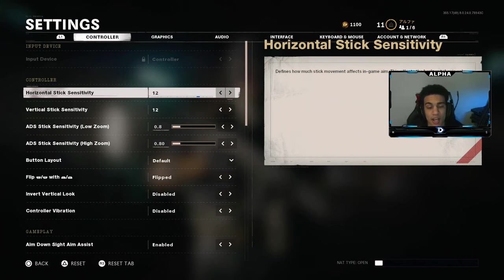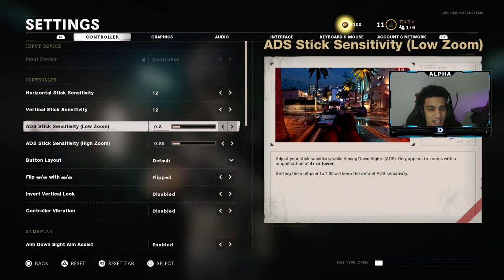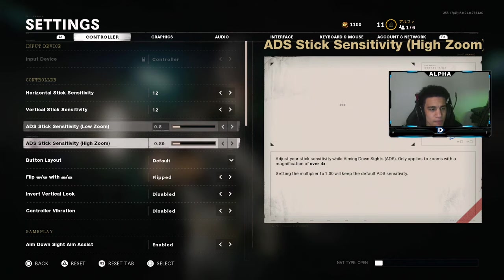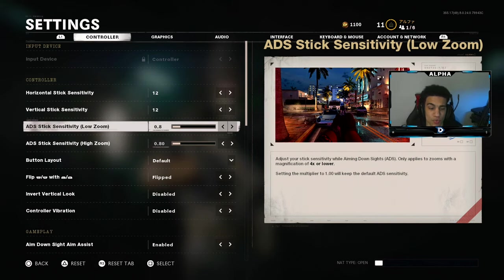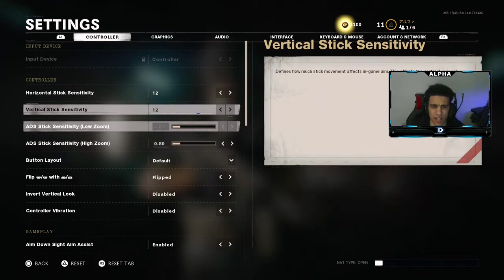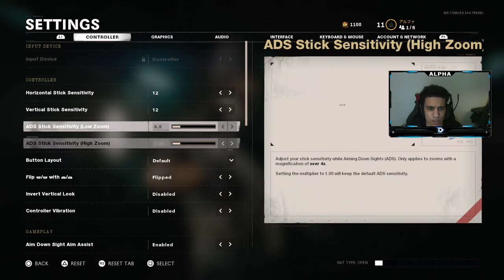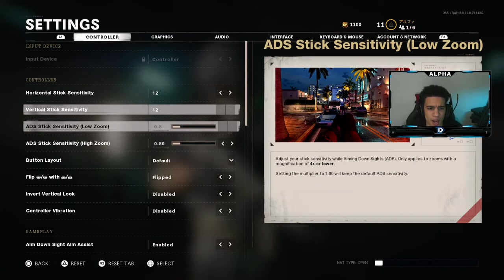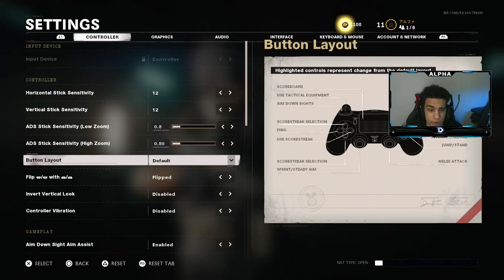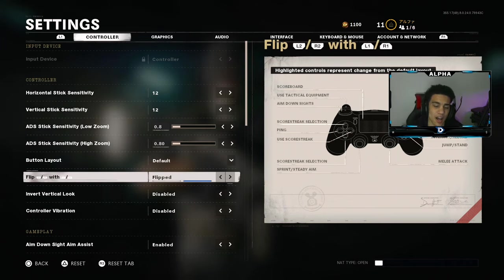Let's first start off with sensitivity — I play on 12/12, it just feels right for me. For my ADS stick sensitivity I play on a low zoom of 0.8, and it's gonna be 0.8 again — it's really really good. You guys don't have to play on 12/12 or anything like that, just go with whatever sensitivity you're most comfortable with. Button layout I play on default flipped, which means I aim and shoot with R1 and L1.